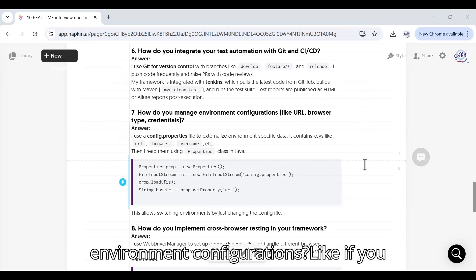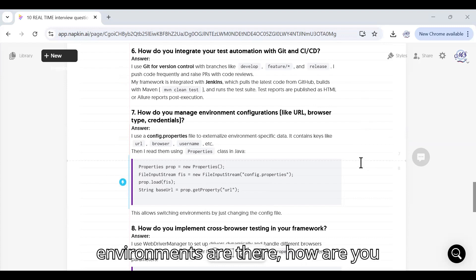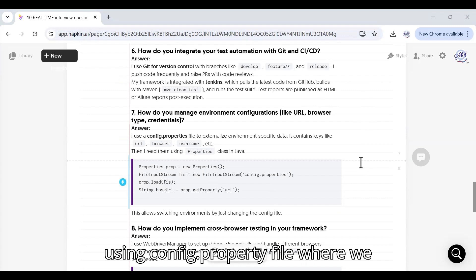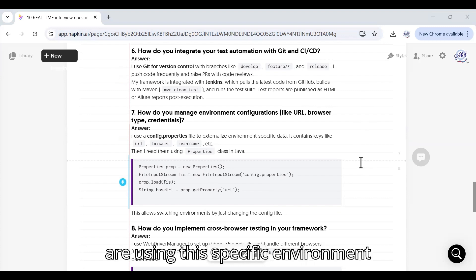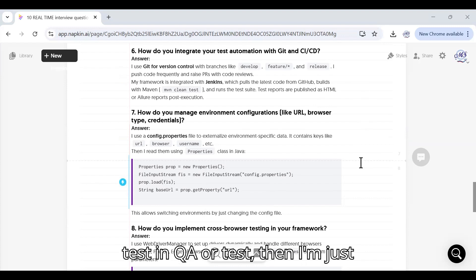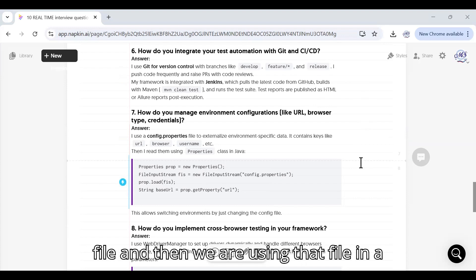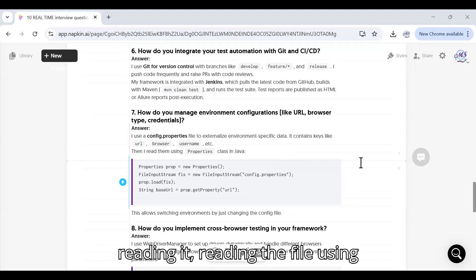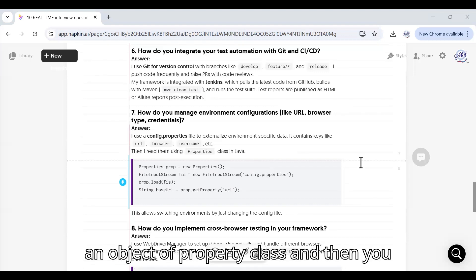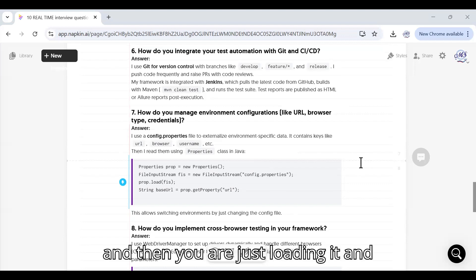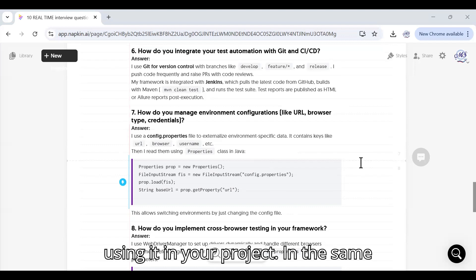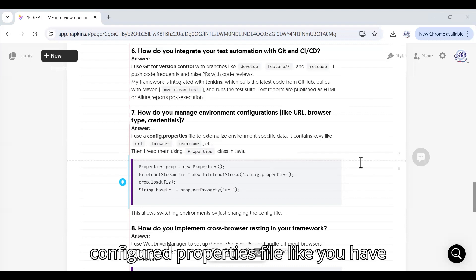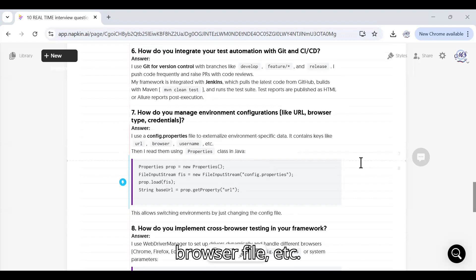How do you manage environment configurations? Like if you have multiple URLs or if multiple environments are there, how are you managing that in your framework? I'm using config.properties file where we are using the specific environment specific data. Let's say if I have to test in QA or test, then I'm just changing the value in my configuration file. Then we are using that file in the test automation framework. We are reading the file using Properties class in Java - you are creating an object of Properties class and then you are calling that class and loading it and using it in your project. In the same way you can give example of other configured properties file like you have created one for the URL and one for the browser file.